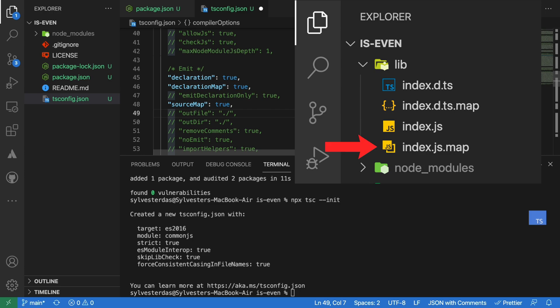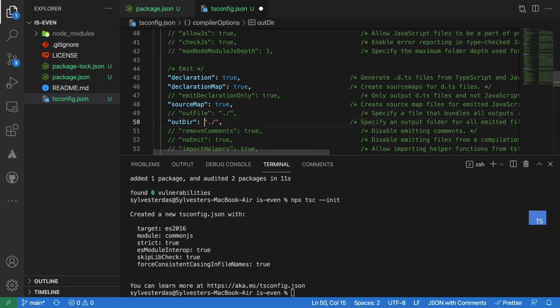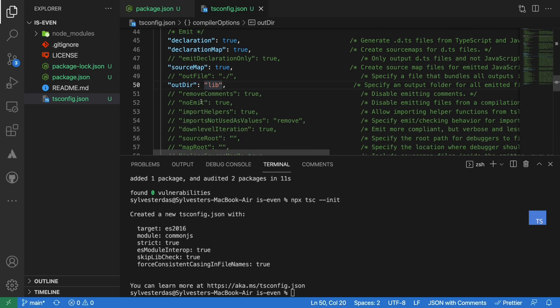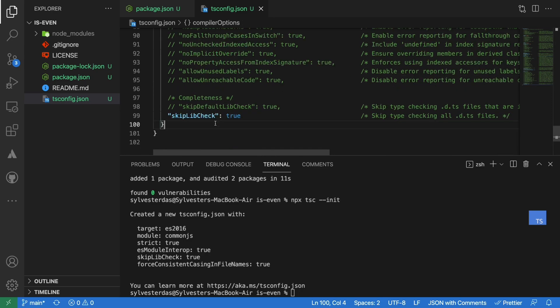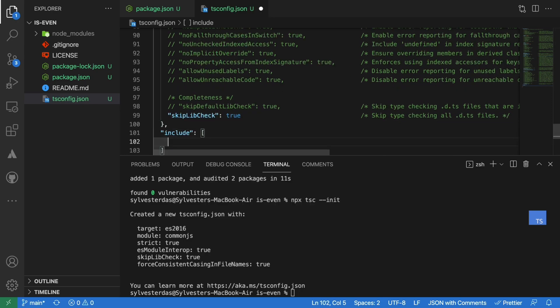The js.map file maps the minified js file and the source file. Let's also set the output directory to be the lib folder. And for the input files, let's include the src folder.